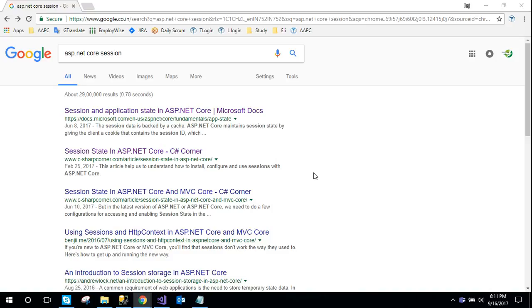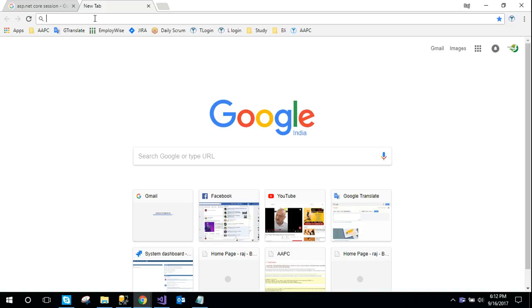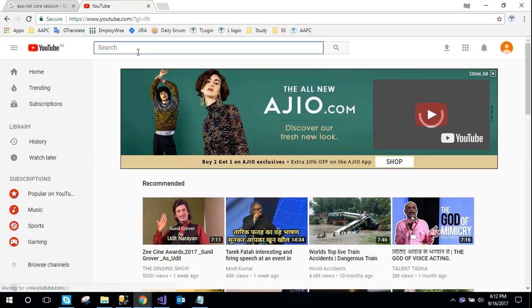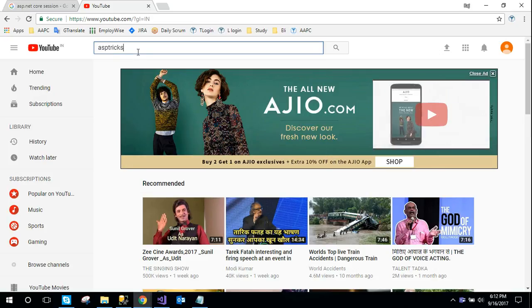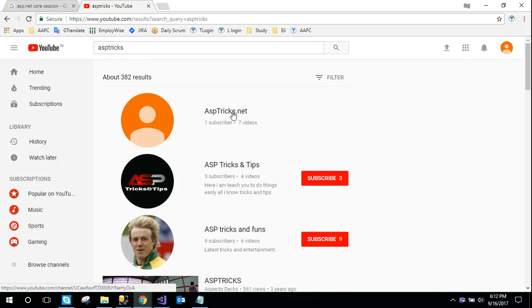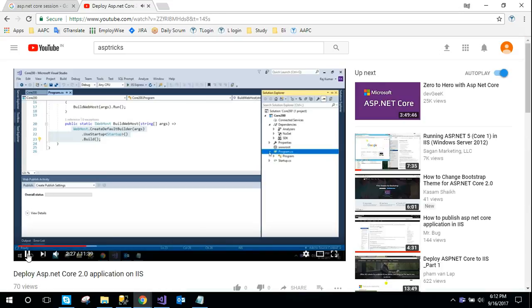Hello everyone, welcome to this session. Today I am going to tell you how to use session inside an ASP.NET Core application. In my previous sessions, I explored how to deploy an ASP.NET Core application inside IIS. You can go to the YouTube channel and search for 'asbtricks' — you will find the channel on top, with tips for ASP.NET Core 2.0 application inside IIS.